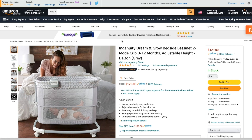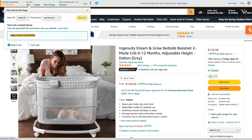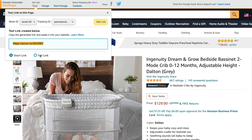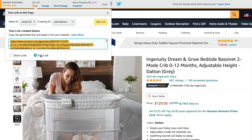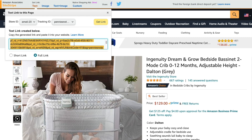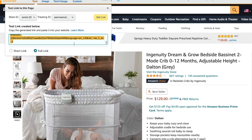If you are already signed into your Amazon affiliate account, at the top you will see an Amazon Associates site stripe, and this will give you all of the links that you need to create an affiliate link. To get that affiliate link for the product page you're on, click the text under 'Get Link,' and it will automatically create a link for you. You can toggle back and forth between short link and full link to get a longer link or a shortened link by Amazon.